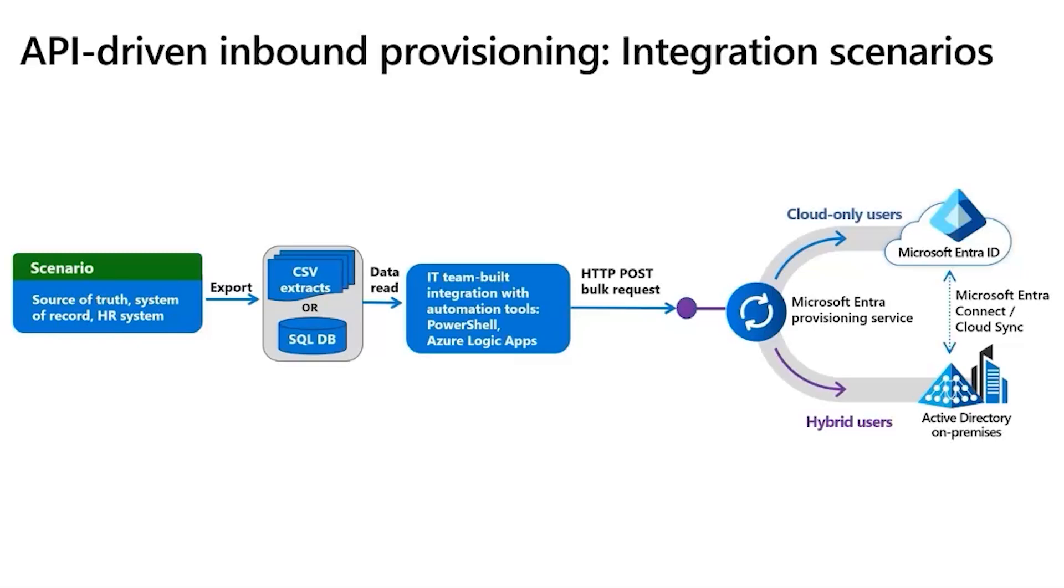With this API-driven inbound provisioning, IT teams can use any automation tool of their choice, for example, PowerShell scripts or Azure Logic Apps, to modernize and simplify this integration.